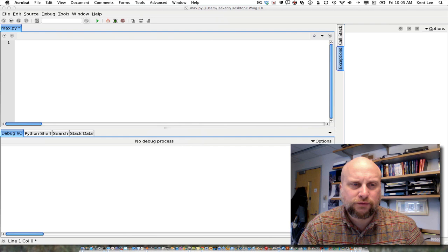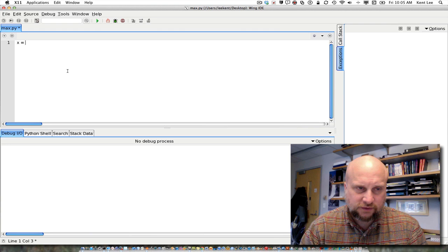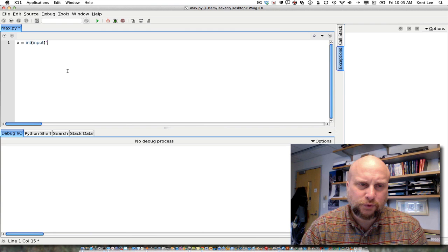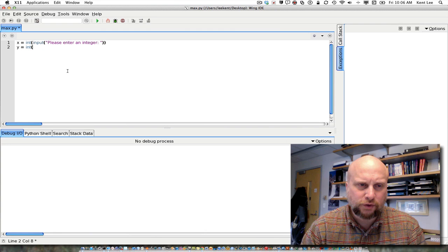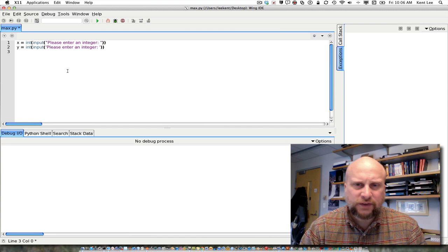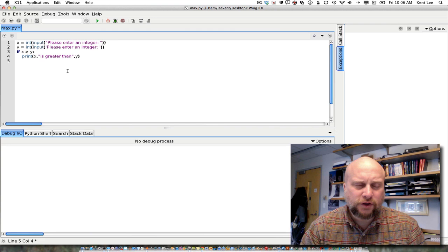I can demonstrate this pretty quickly. Let's say we have a program where we want to find the maximum value of a couple of numbers. We'll get x as int(input('please enter an integer')) and do the same for y, so we have two integers to work with. I can use single or double quotes — either one works. Then if I want to check which one is greater, I can say if x is greater than y.